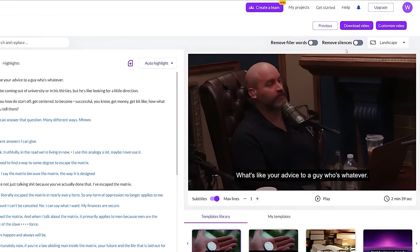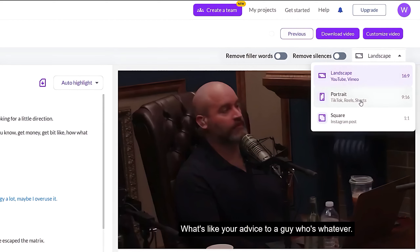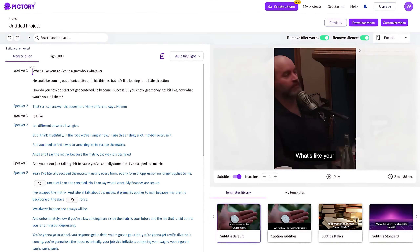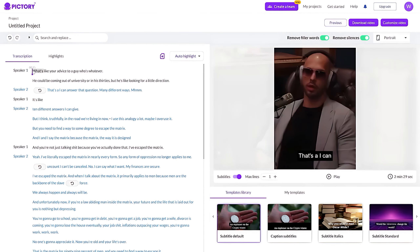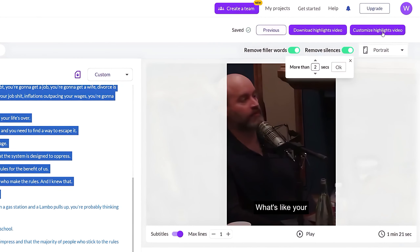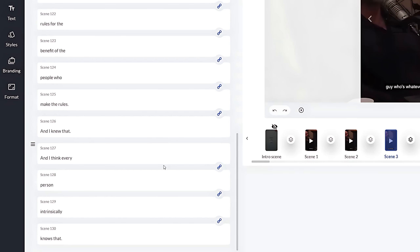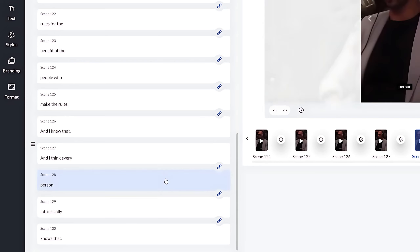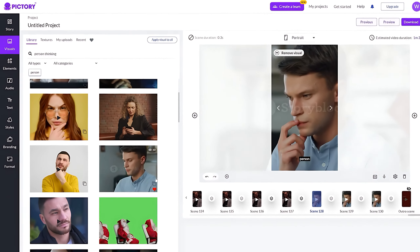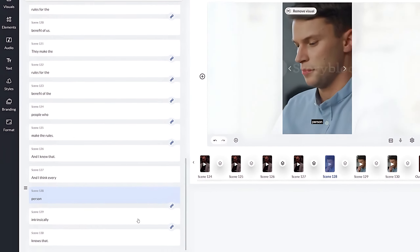To create YouTube Shorts from the podcast, first change the layout to portrait and remove filler words and silences to get high retention in your YouTube Short. Next, delete any dialogues you don't want. Select all the text you want to convert into a YouTube Short, then select the Add to Highlights option. From the top right corner, click the Customize the Highlights Video button to start editing your short. You can see that scenes are linked because they are part of a dialogue or sentence. To avoid getting a reused content strike, simply unlink the scene you think is irrelevant, then go to the Visuals tab and search for relevant stock footage and click it to add to the scene. It will add the stock footage to that scene and the linked scenes underneath it.